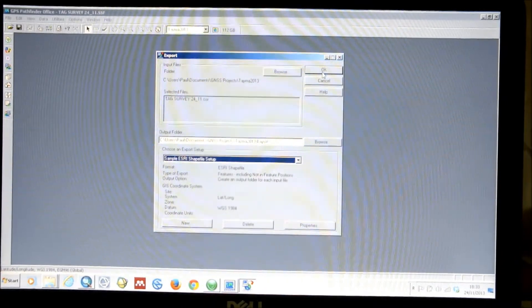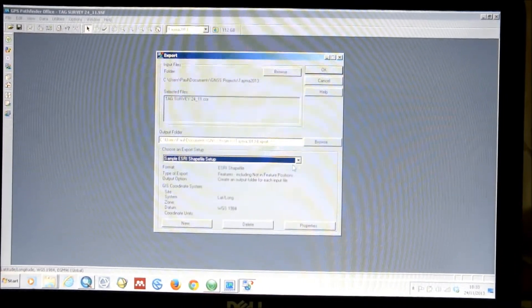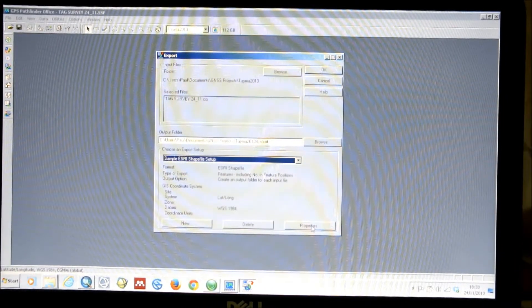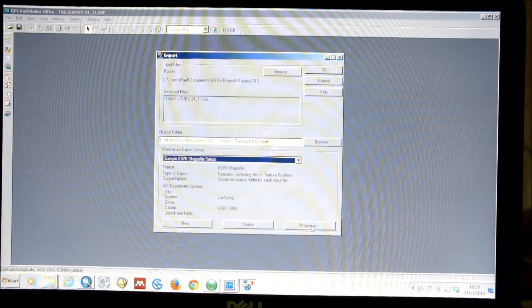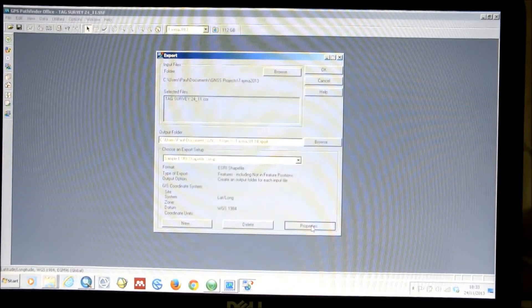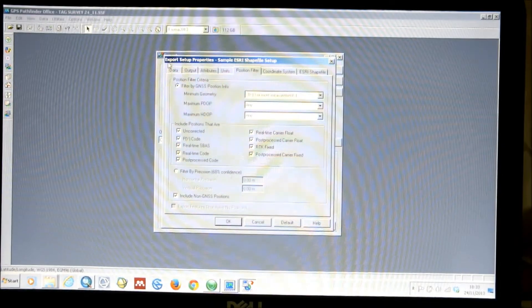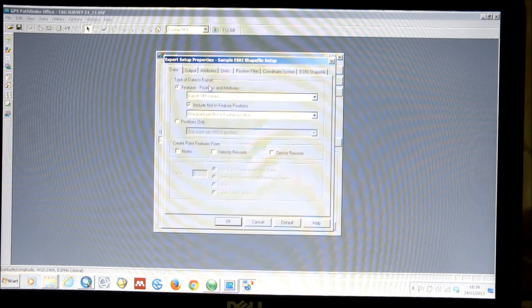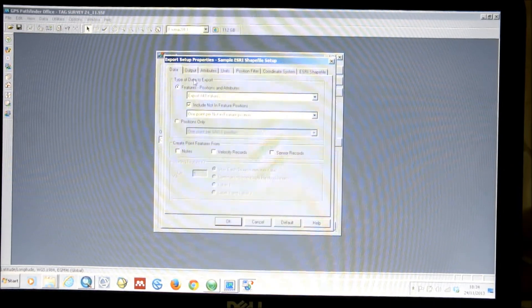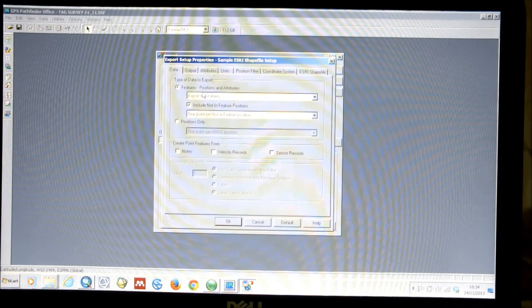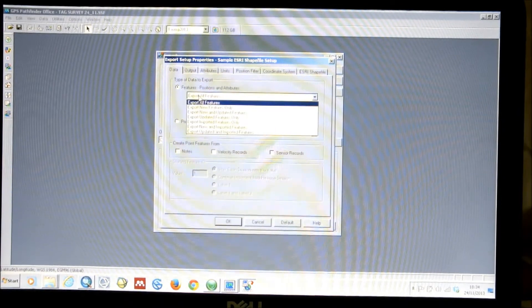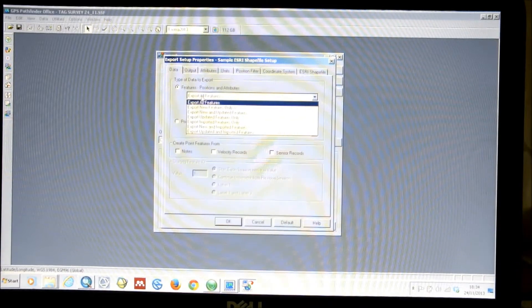Before we click OK in this menu and actually produce our shapefile, we want to make sure that it's got the correct properties that we want it to have. If we click on the properties menu, we get a range of options with a series of tabs. The first one is Data, and here we can click whether to export all features. In the top-down menu, we have several other options: only new features, or new and updated features.